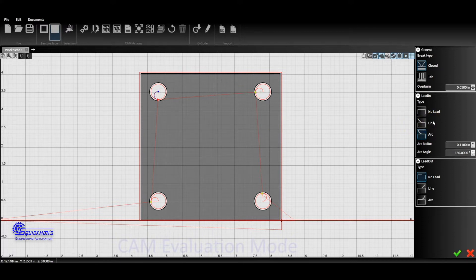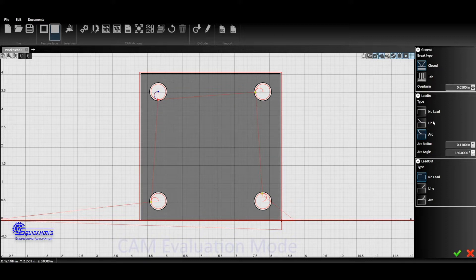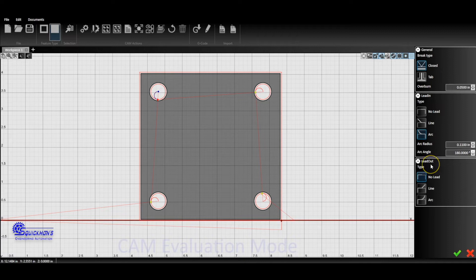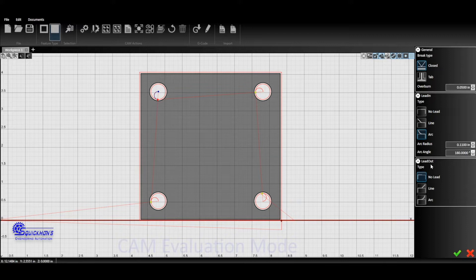On anything that's up to quarter-inch thick, when you start getting past quarter-inch into 3/16, half-inch material, then you're going to want to start experimenting with lead-outs. The reason why is because that curve is going to drag and it's going to need a slight overburn so that the cut will finish.